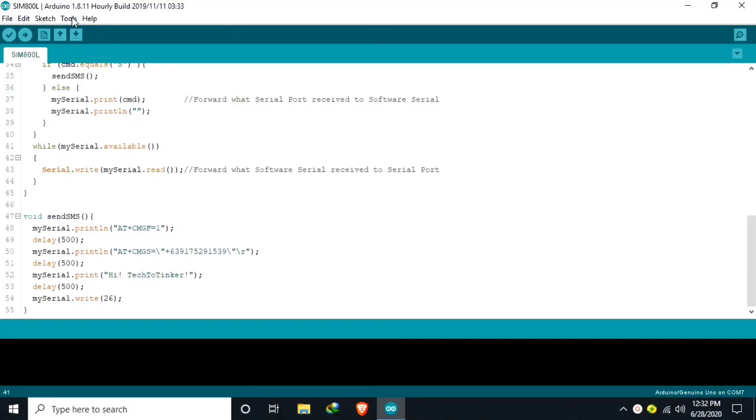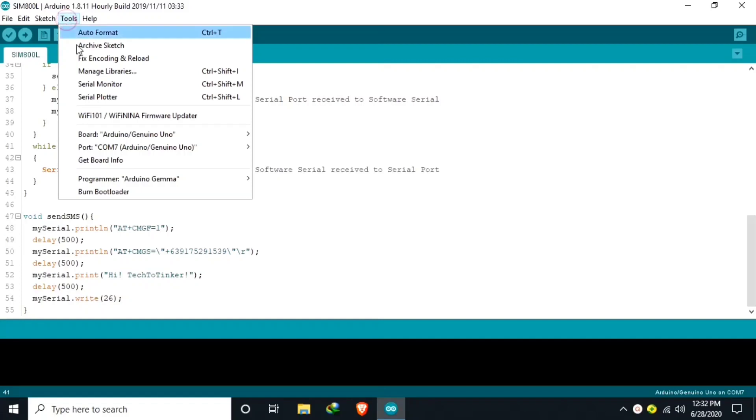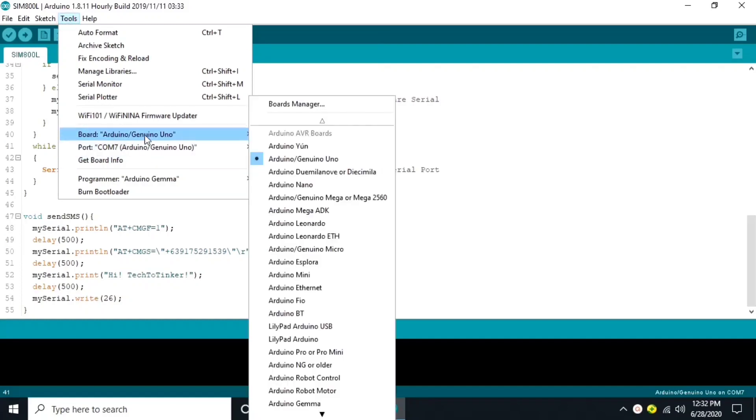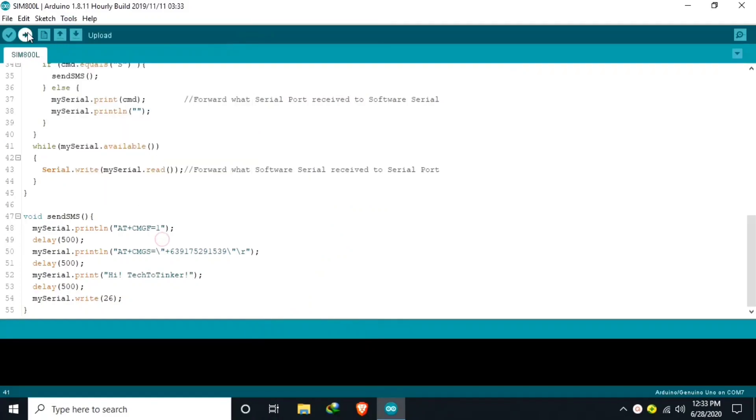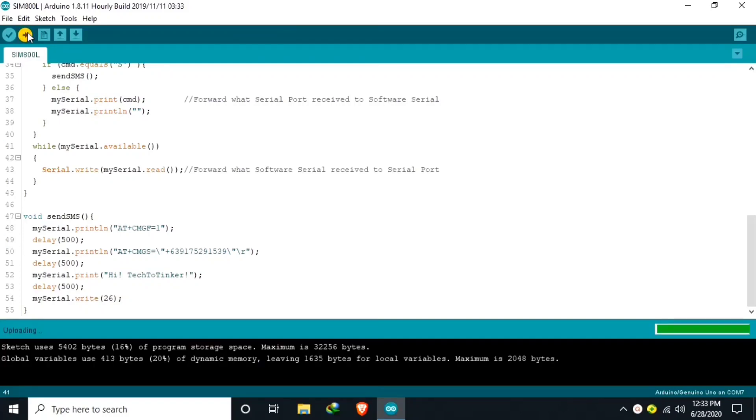Let us upload our sketch. But before that, please make sure that the correct board is selected under Tools board and also the Serial COM port is properly selected. After that, hit Upload. Then let us just wait for a moment: Compiling Sketch, Uploading, then Done Uploading.